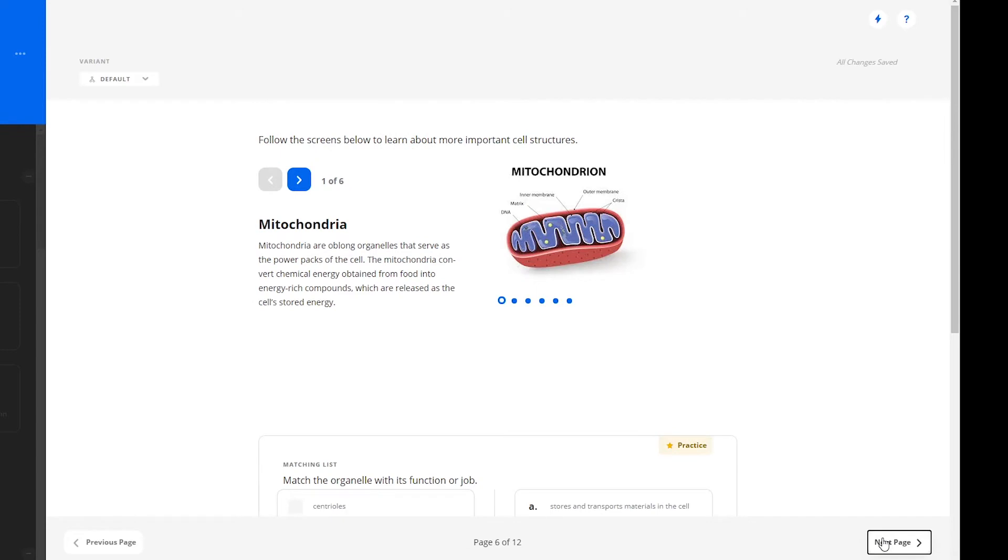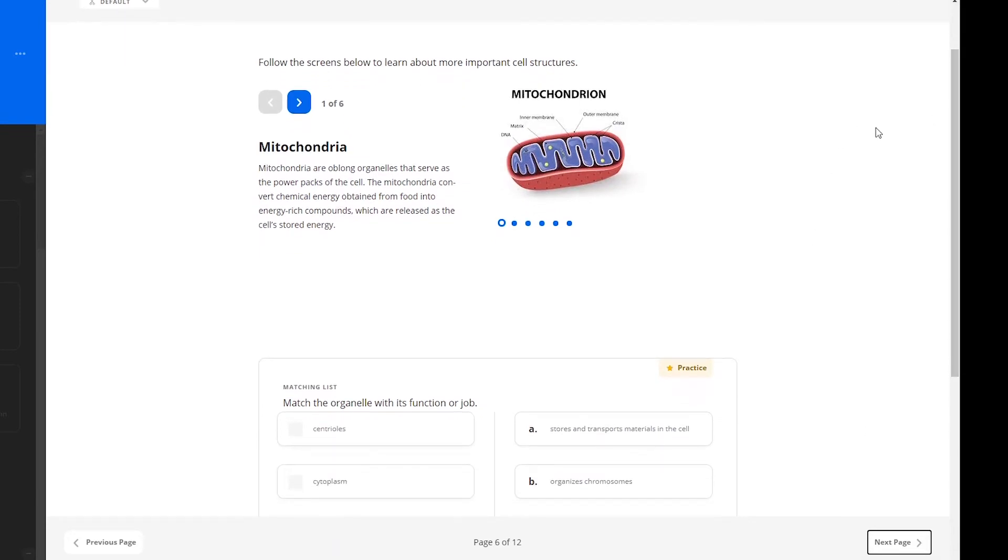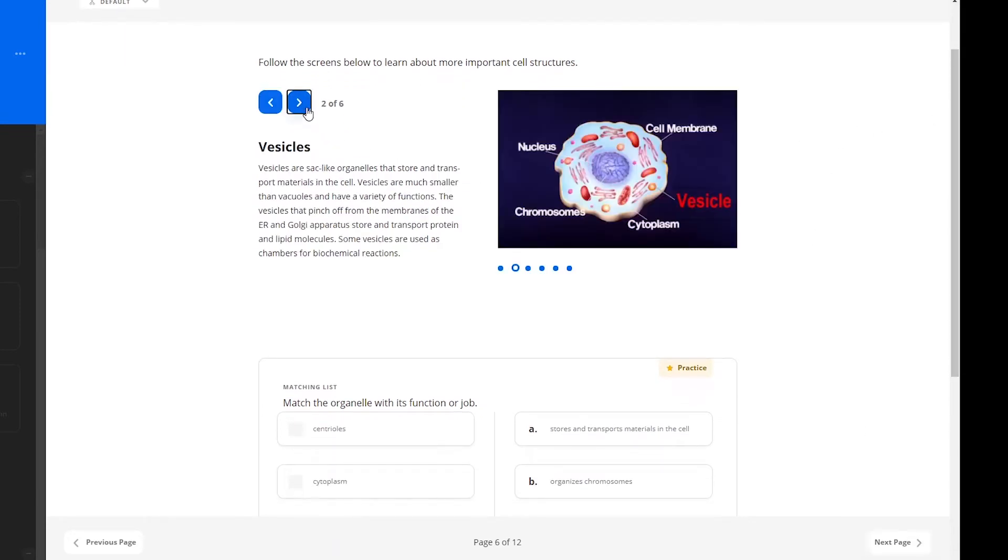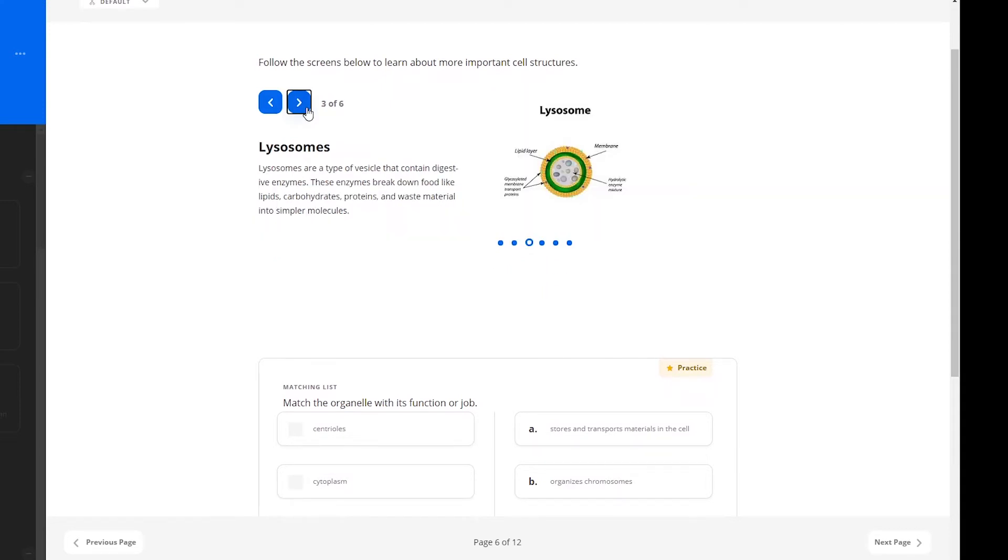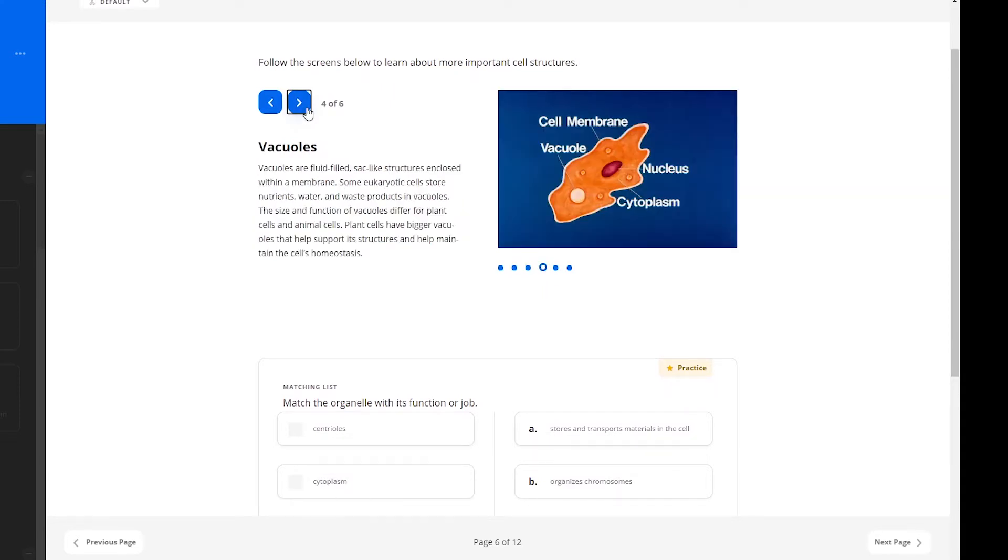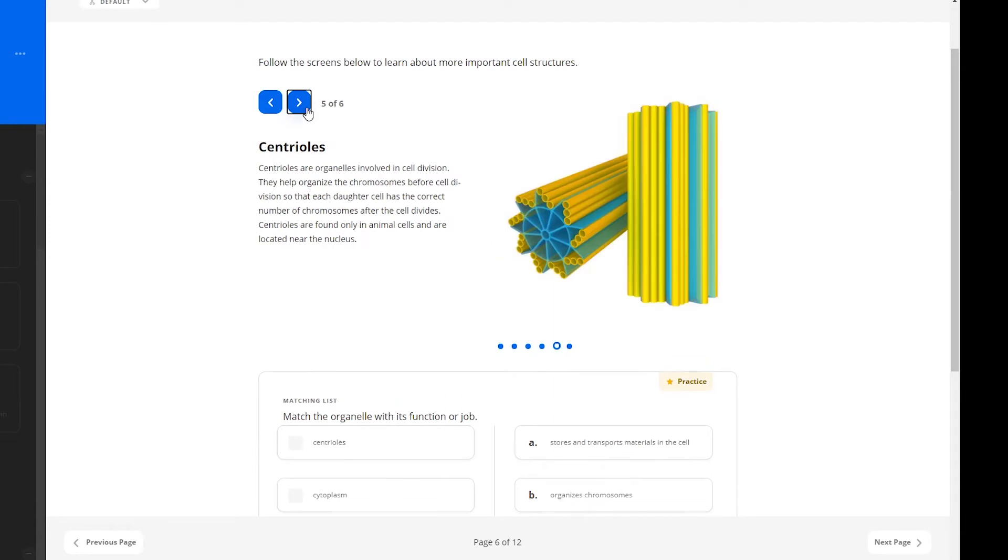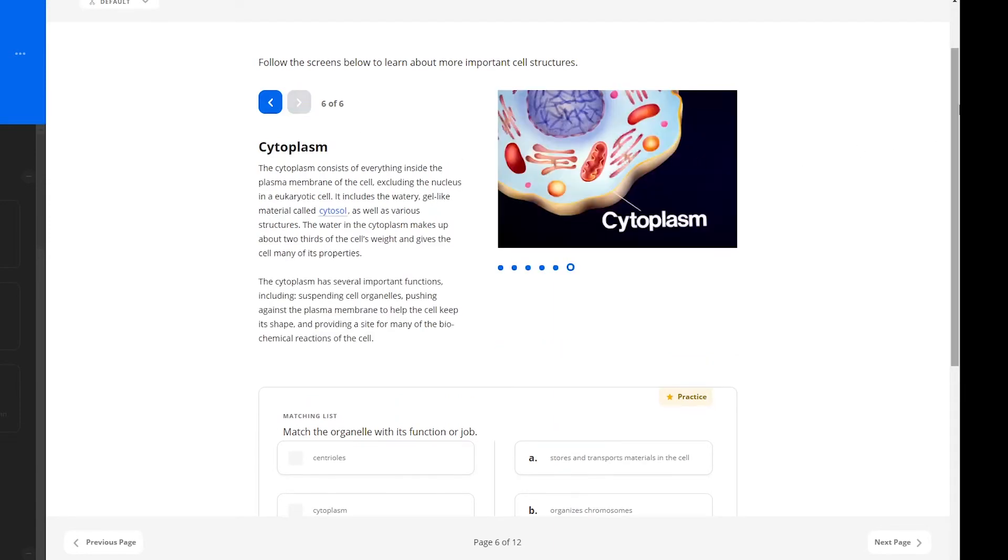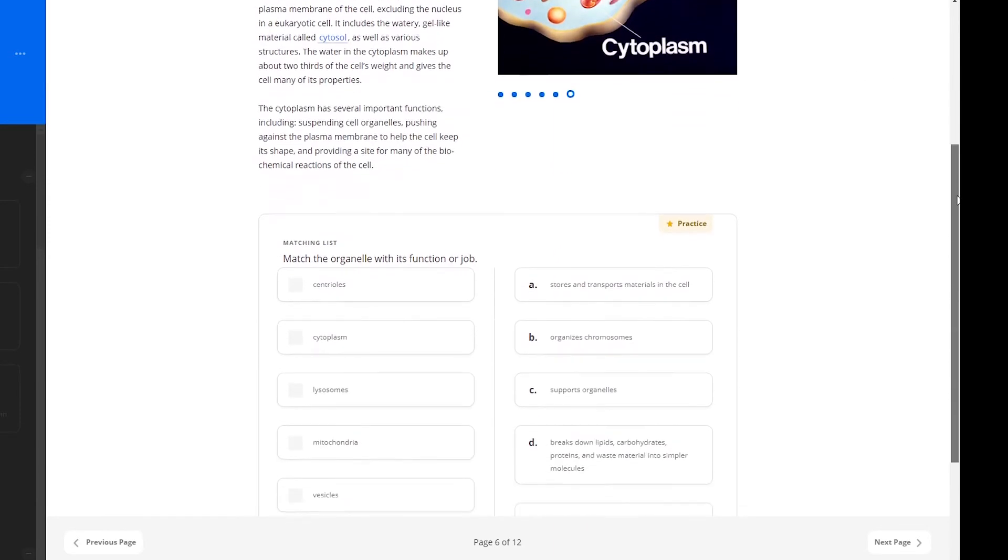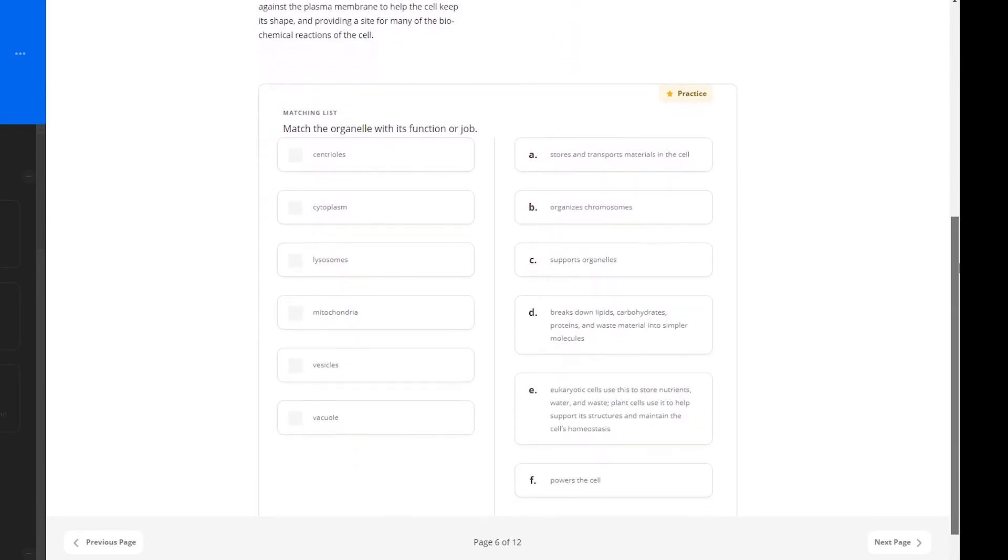The next page of the lesson contains another multi-step on more important cell structures such as mitochondria, vesicles, and lysosomes. A matching list component is at the bottom of this page, where learners will match the organelle with its function or job.